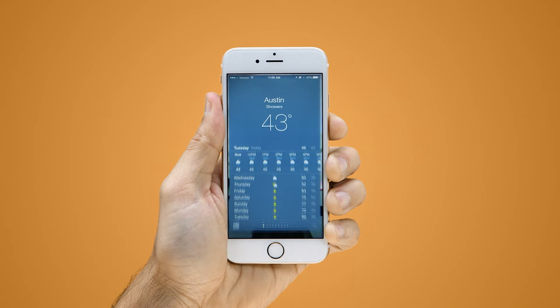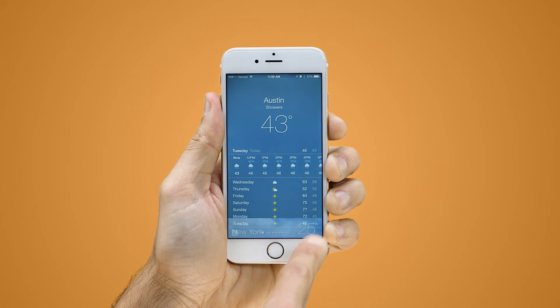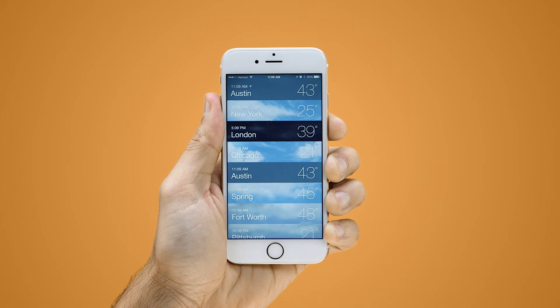First, tap the weather icon to open the app. Then tap the menu icon to display a list of added cities.